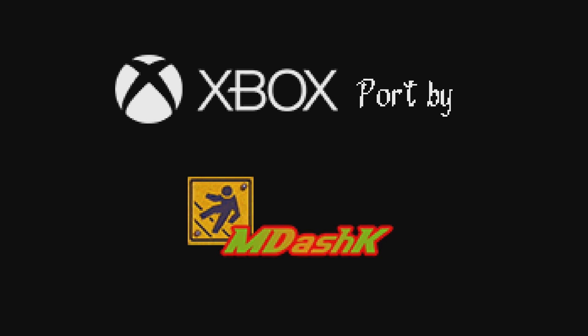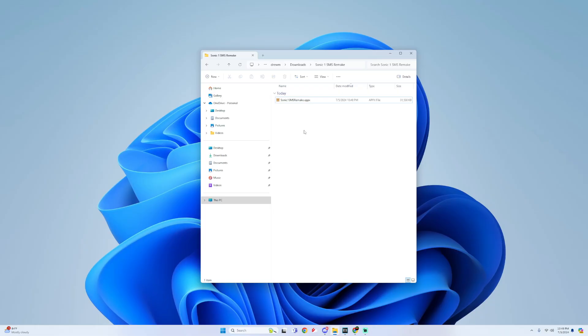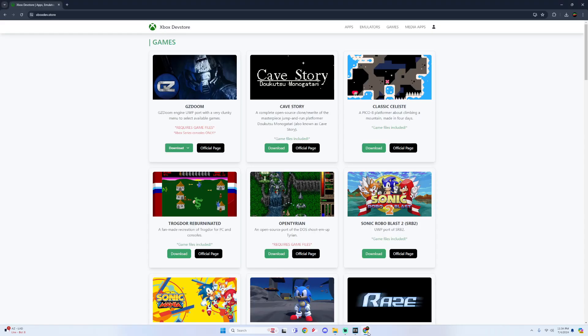All credit to the Xbox port by m-k. For this tutorial all you will need is the Sonic 1 SMS Remake.appx file. You can find this file within the Xbox dev store.